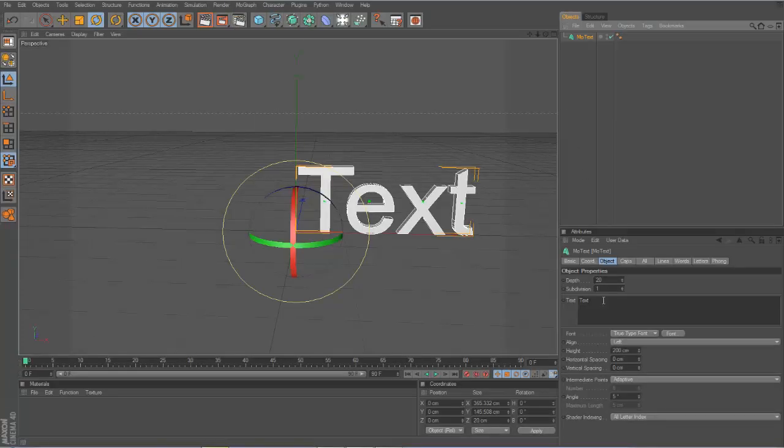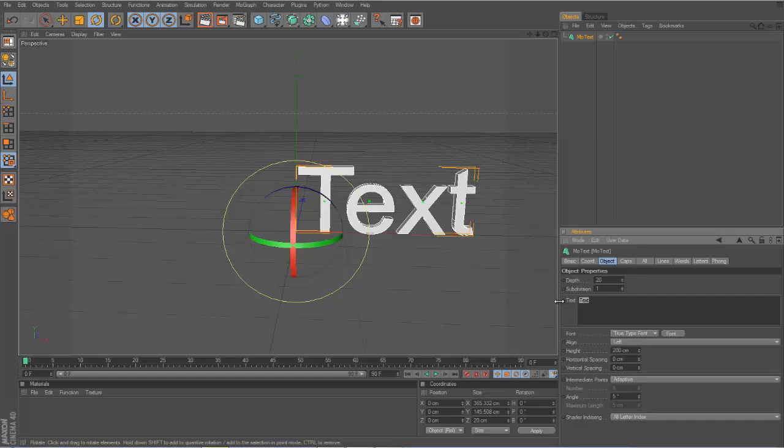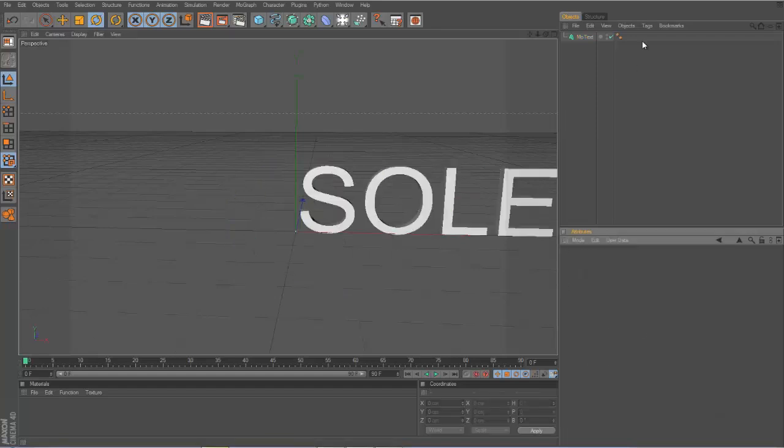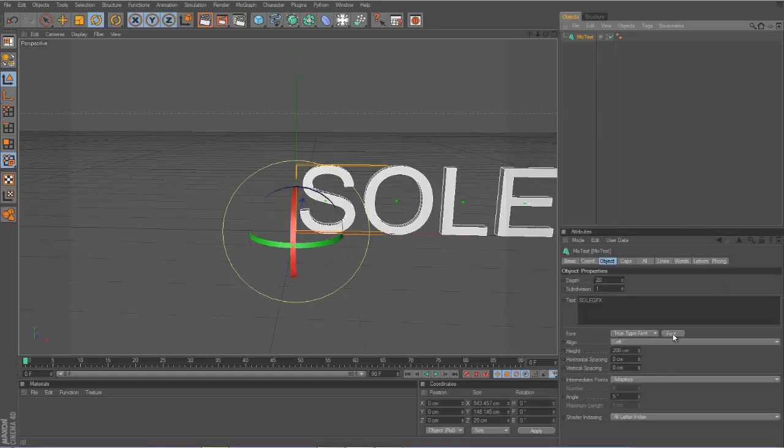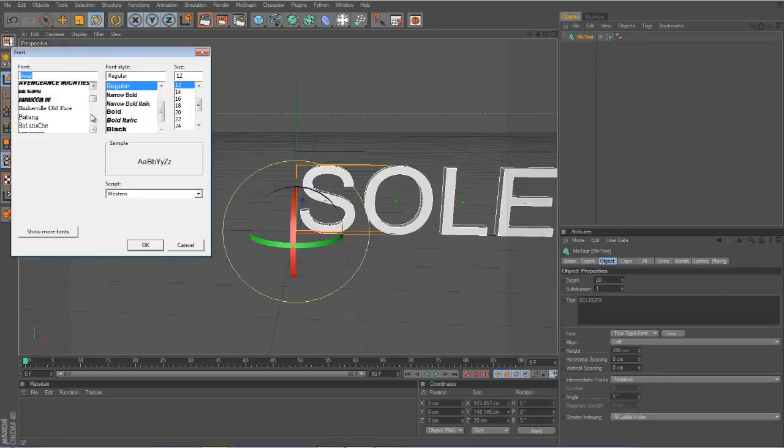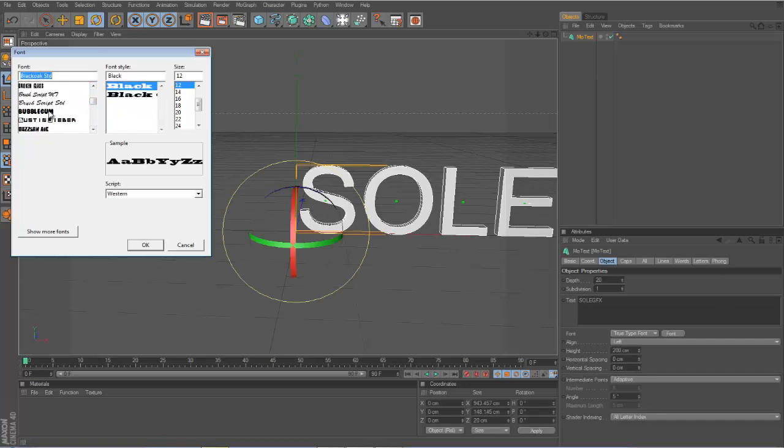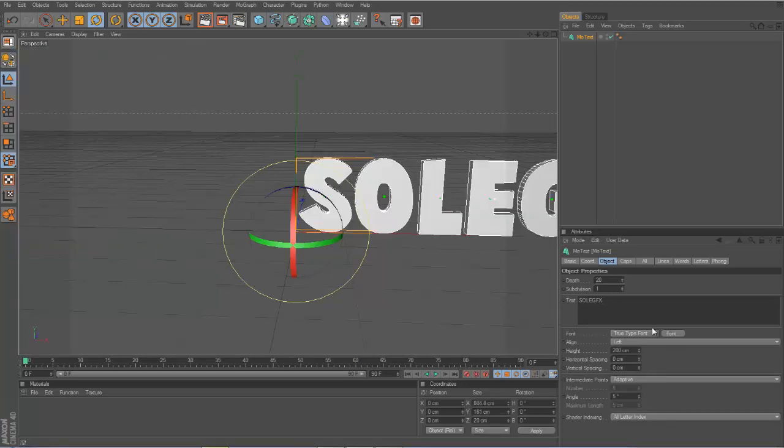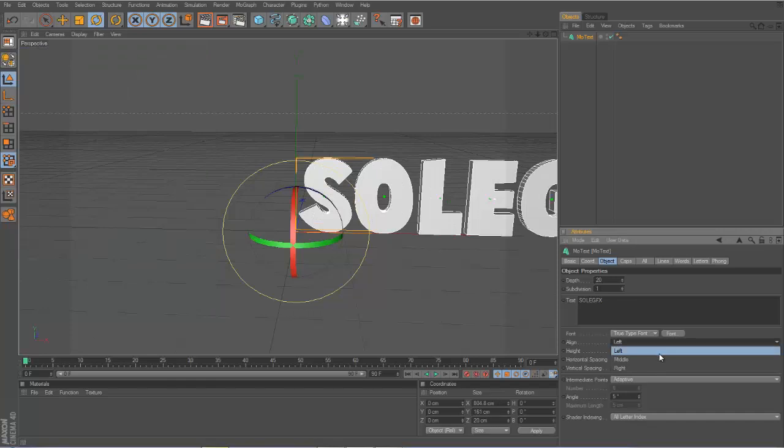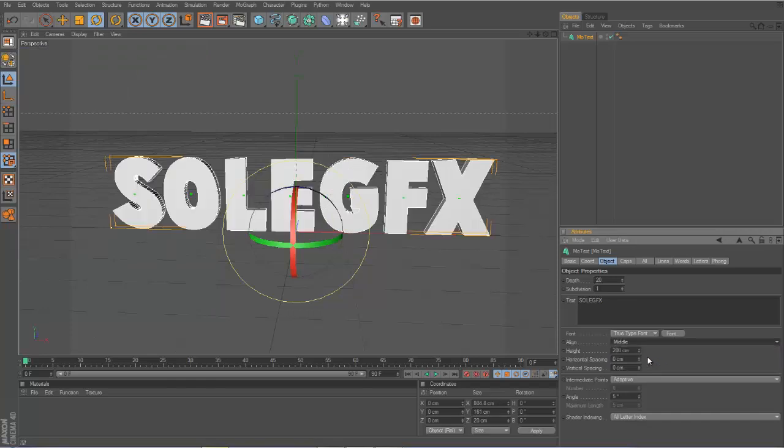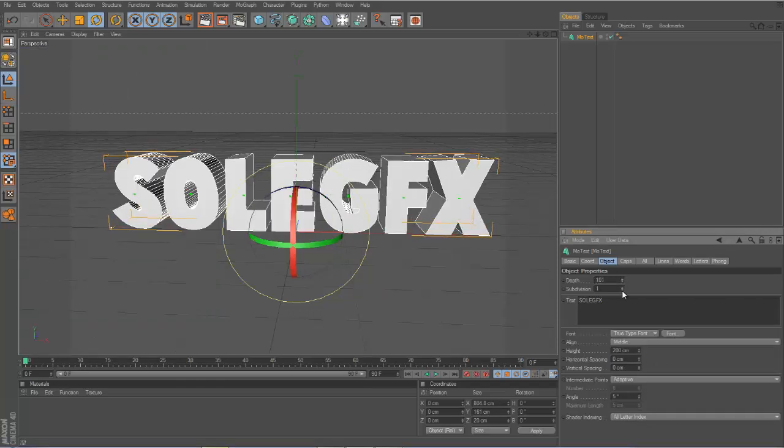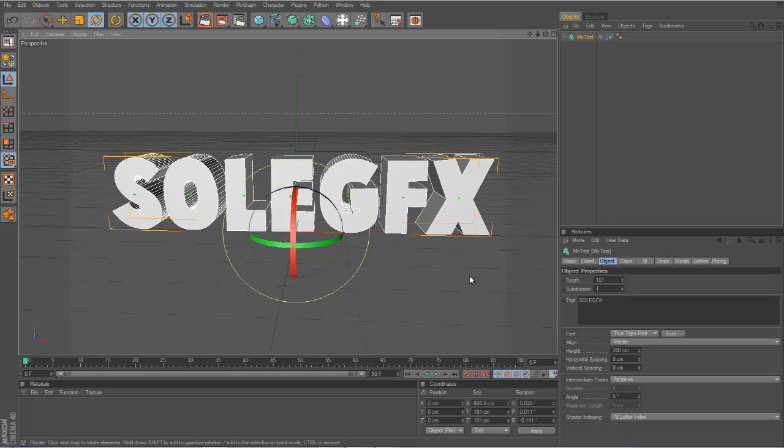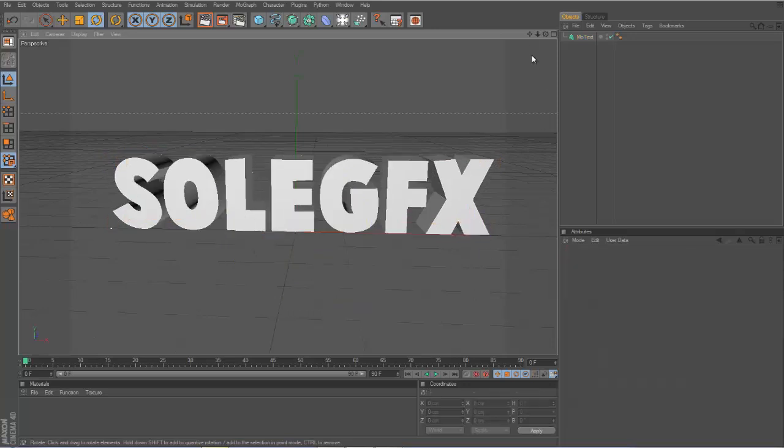The first thing you want to do is click MoText and type in anything you want. I'm just going to type in SOLEGFX and choose any type of font. I'll choose Cartoonist Kooky. Put your line to middle and then you can customize it anyway you want, but this is not a tutorial on how to make text so we're not going to focus on that.